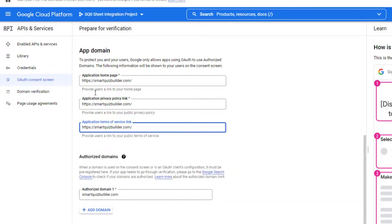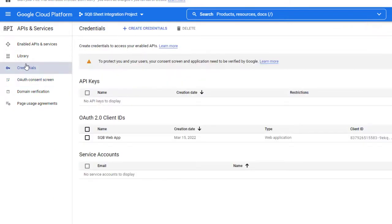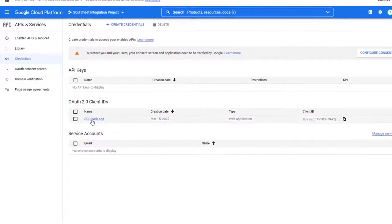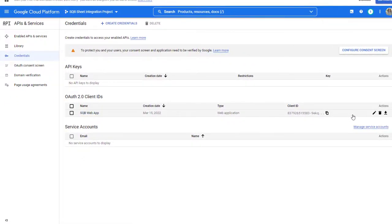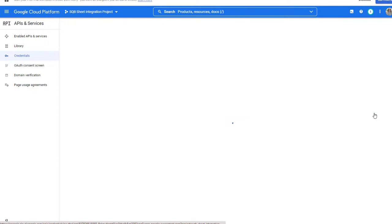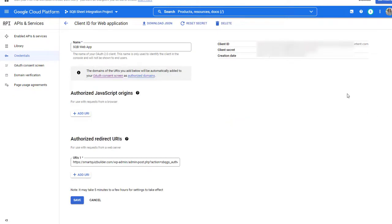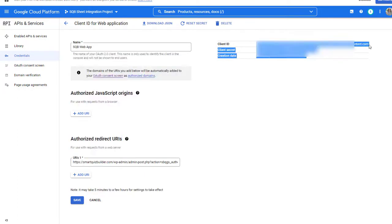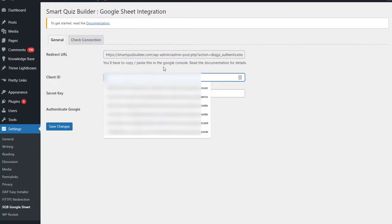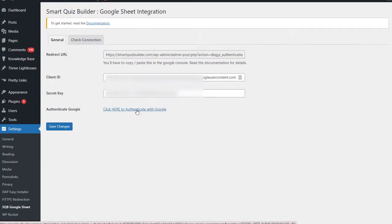Everything else is already filled out from the previous wizard-based steps, so these were the only three things that were missing. Now you can go to Credentials to grab your credentials. Under OAuth 2.0 Client IDs, you can see the app is here. Click on this Edit icon. Your credentials are right here — Client ID and Secret. This is all you need. So copy this and enter it in the settings page.